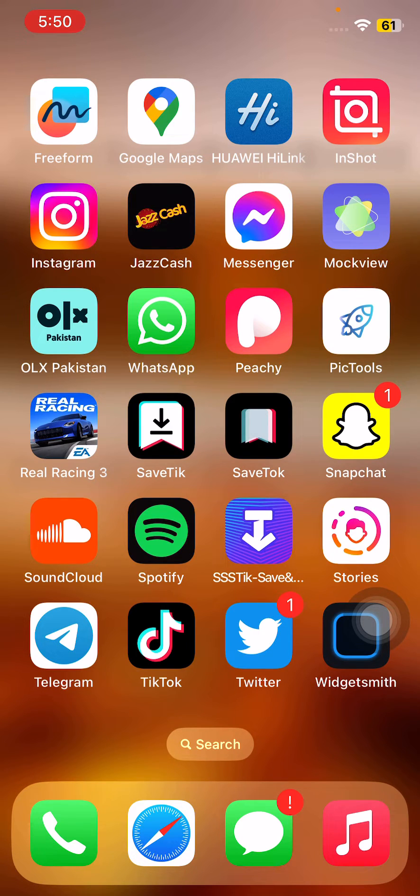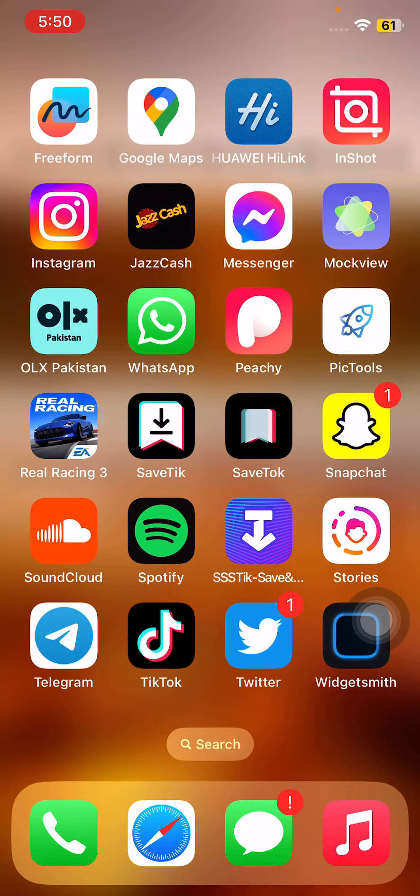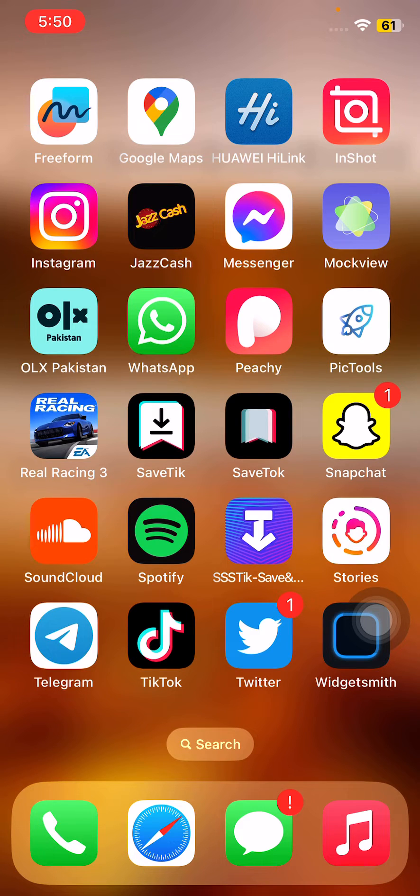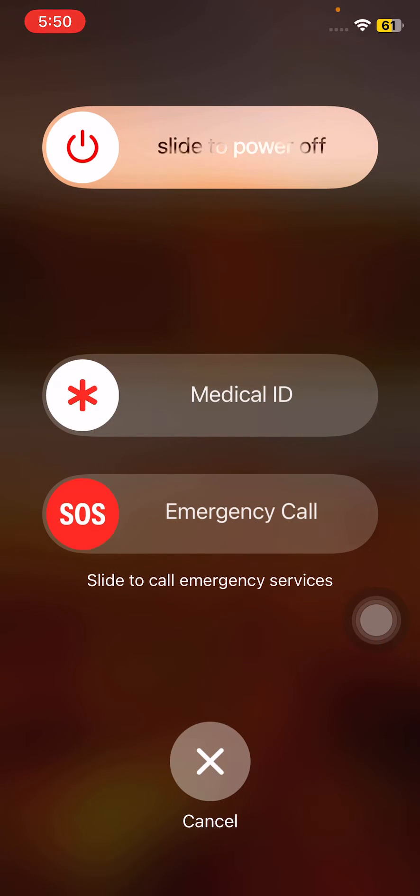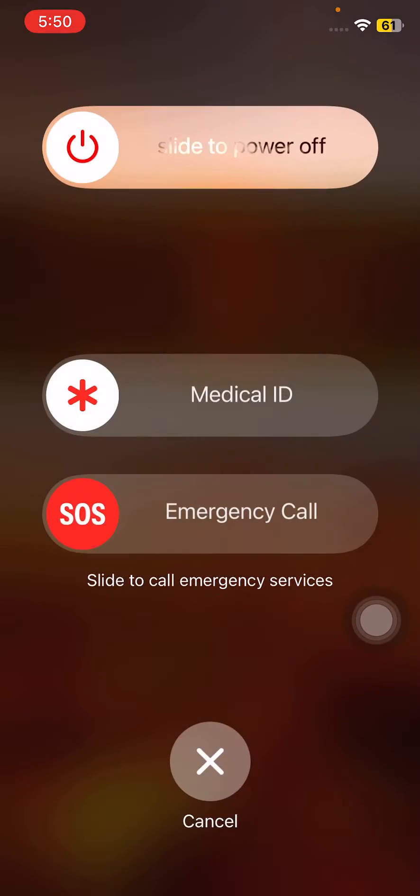First of all, restart your iPhone. For the restart, tap on power button and volume up at the same time, then drag this slider to the right to turn off your phone.